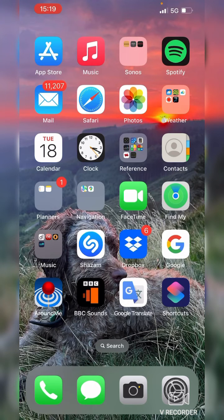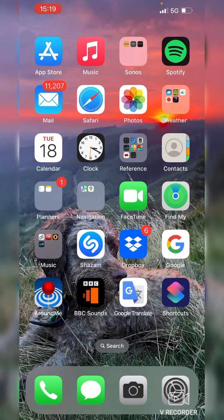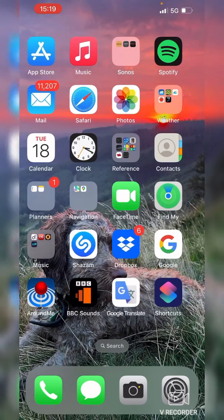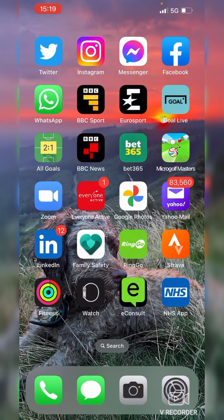To open the NHS app from your home screen, you'll need to cycle through your home screen pages until you find the NHS app. Here we can see it's in the bottom right corner, so to open the app just tap on it.